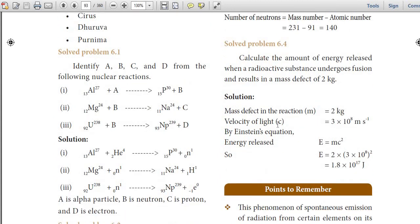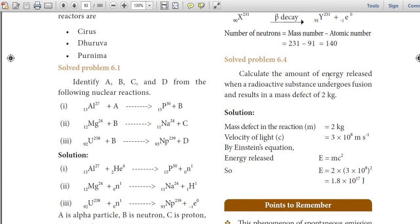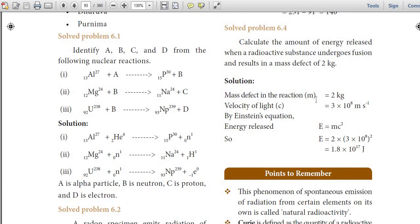Problem: Calculate the amount of energy released when a radioactive substance undergoes fusion and results in a mass defect of 2 kilograms. Mass defect M = 2 kg, velocity of light C = 3 × 10⁸ m/s. By Einstein's equation E = mc², E = 2 × (3 × 10⁸)² = 1.8 × 10¹⁷ joules.